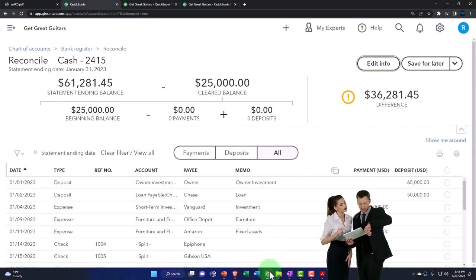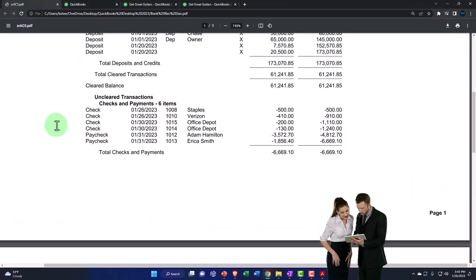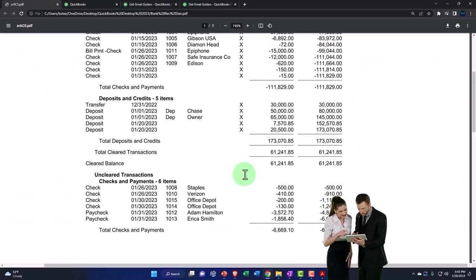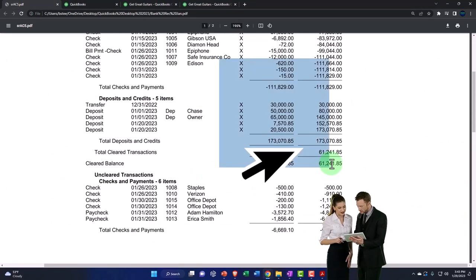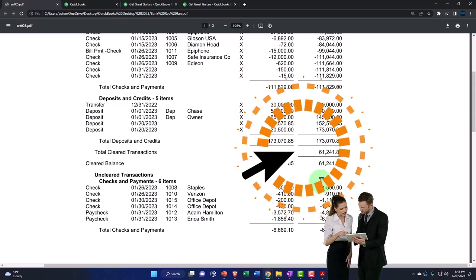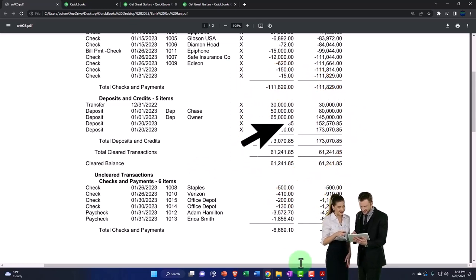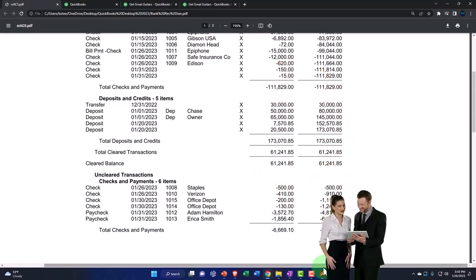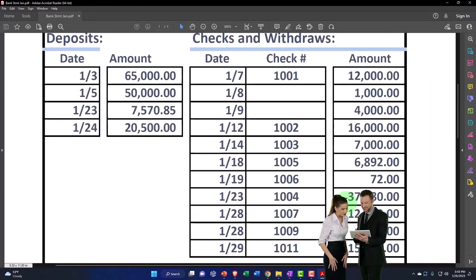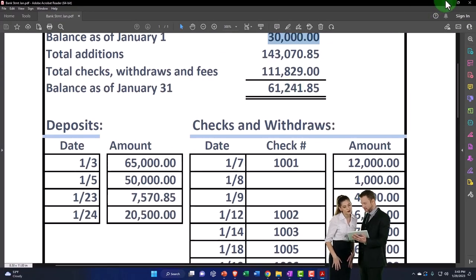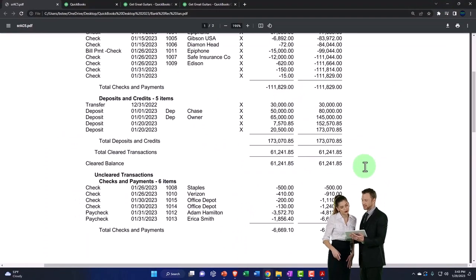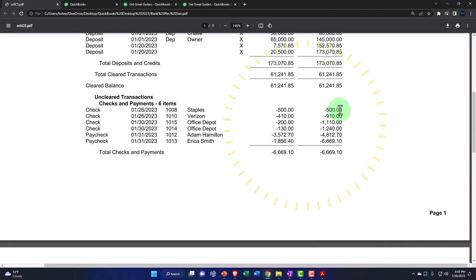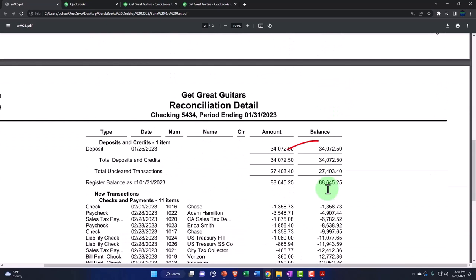And that will look something like this. And so we're going to have the cleared balance, which is in essence the bank balance right here, 61,241. And that ties out to what is here, 61,241. And then we're going to have any outstanding items. These are the outstanding checks and deposits, the difference that will reconcile between what is here to what is on the actual books.